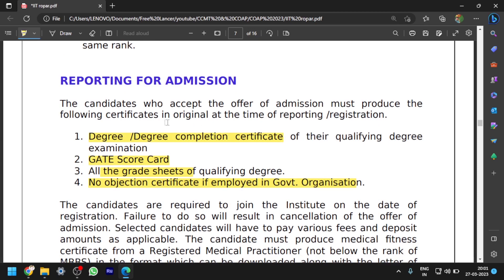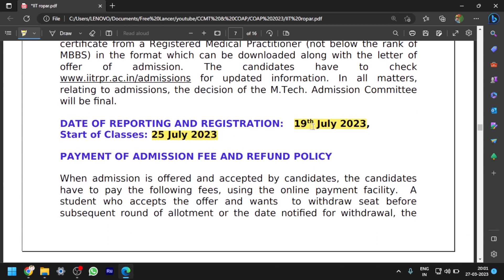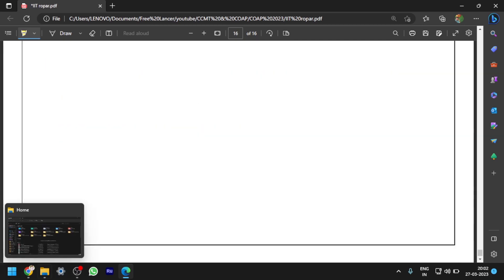If you get admission to IIT Ropar, at the time of reporting you have to submit these certificates physically. The date of reporting and registration is 19th July 2023. Regarding the OBC non-creamy layer or EWS certificate, it should be issued after 31st March 2022. Note that some IITs provide an undertaking option if you don't currently have the OBC non-creamy layer certificate, but some IITs do not. Please ensure you have a valid OBC non-creamy layer or EWS certificate issued after 31st March 2022.